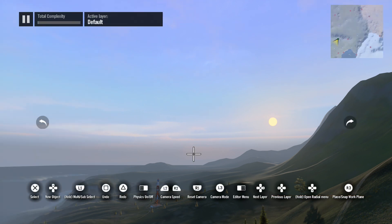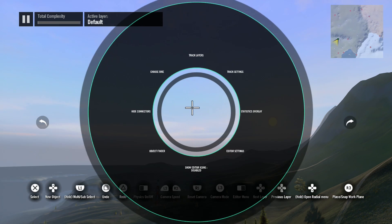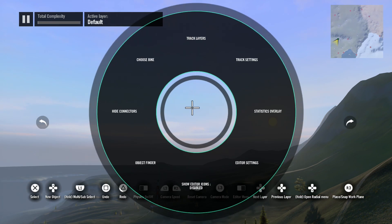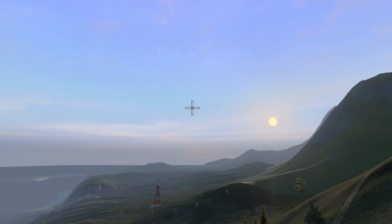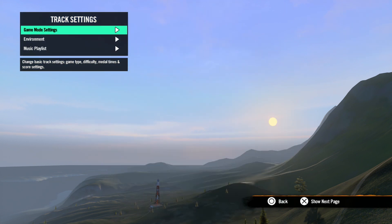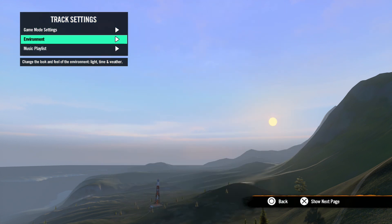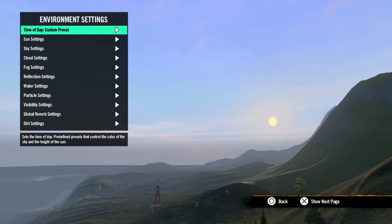Or you can also use the radial menu by hitting down on the D-pad and using the right stick to point to track settings. Now let's scroll down to environment settings. There are a lot of submenus in here, so I'm going to try to get through them as quickly as possible.